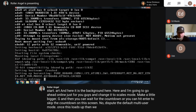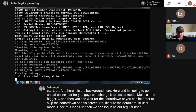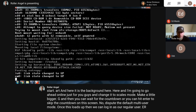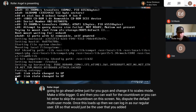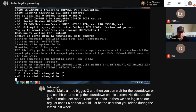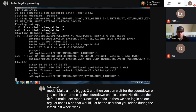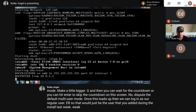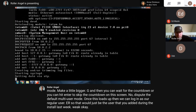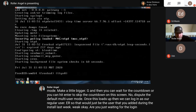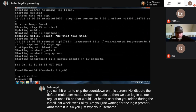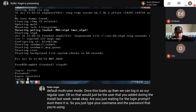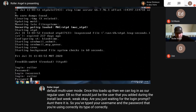Once this loads up, we can log in as our regular user - the user that you added during the install last week. You're just waiting for the login prompt. There it is. You just type your username and the password correctly, and then you're in.